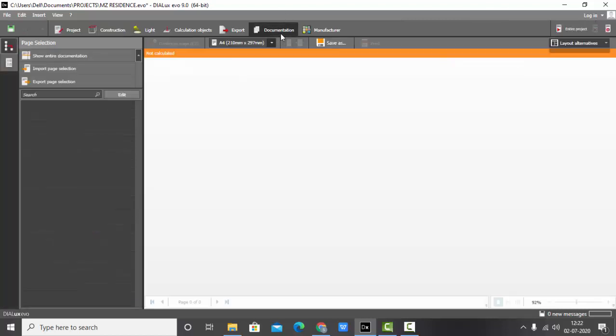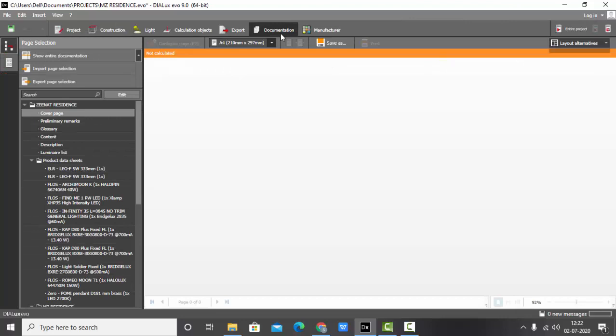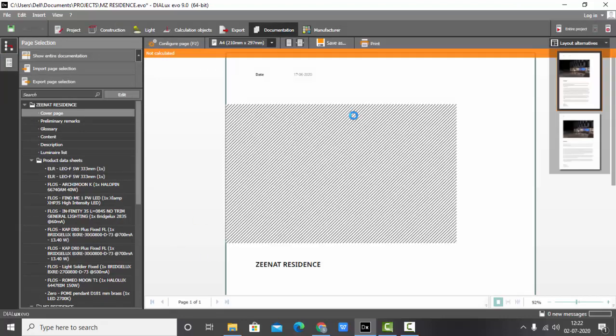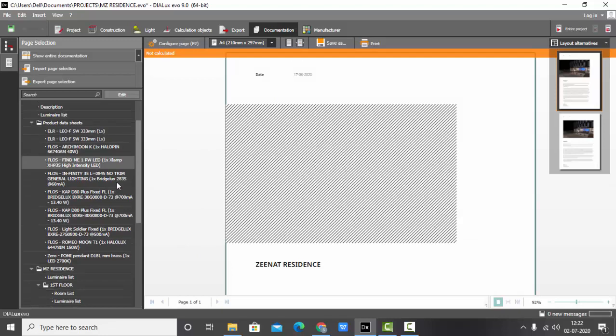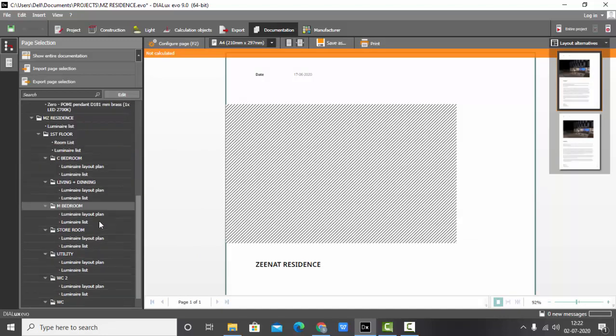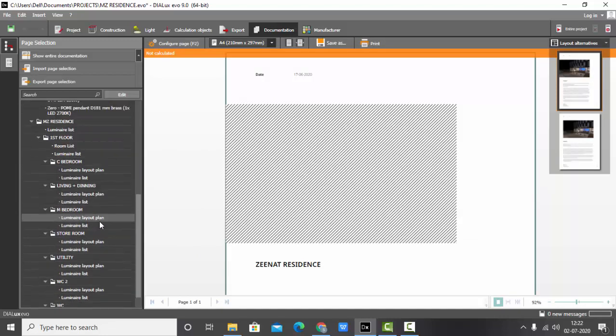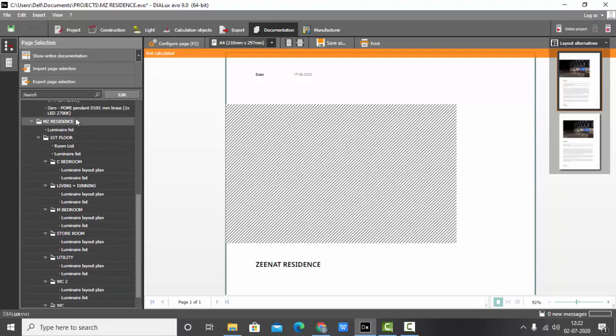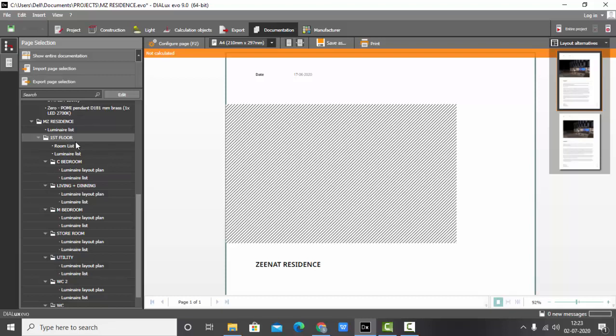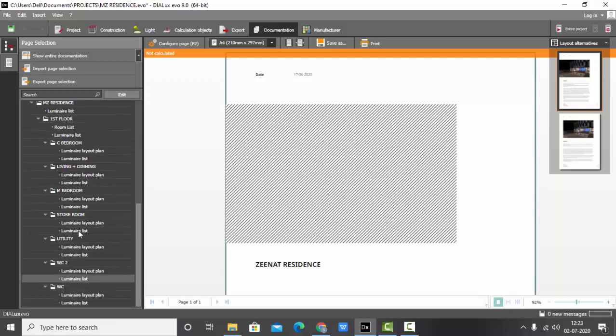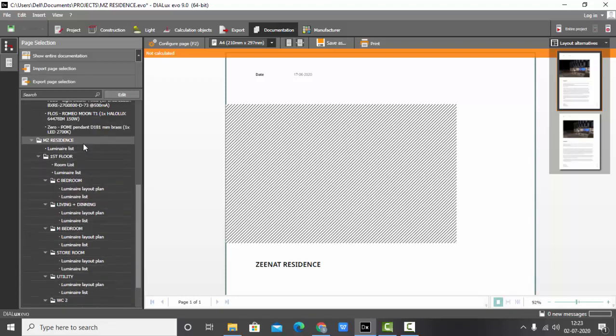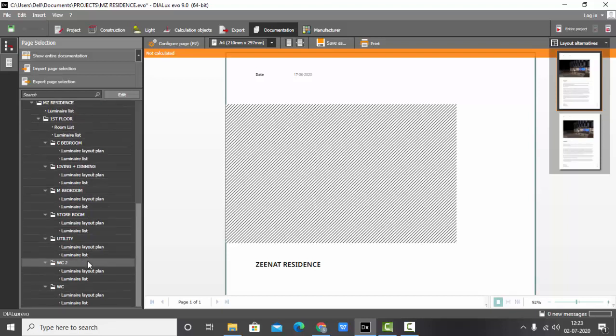So if I have to name all my rooms, you can go and check it in the documentation. Though I have not calculated anything, but still just to show you guys, here you can see whatever changes I made have been saved in the report also. MZ Residence, first floor, and the rooms respectively.